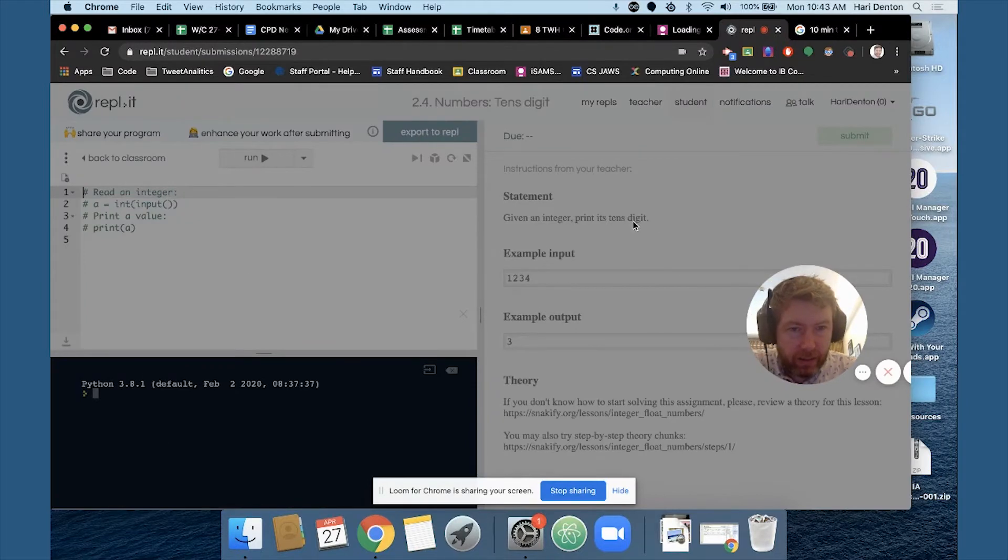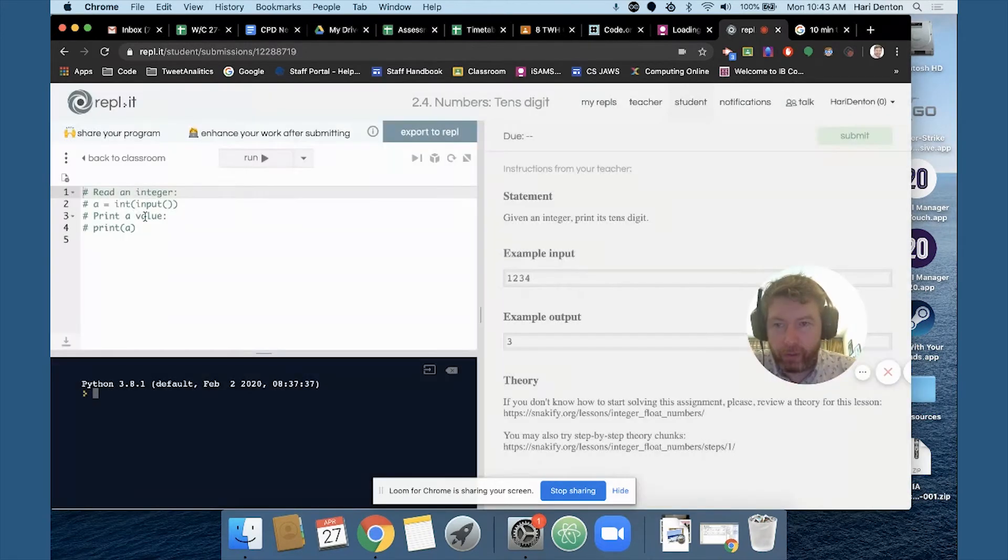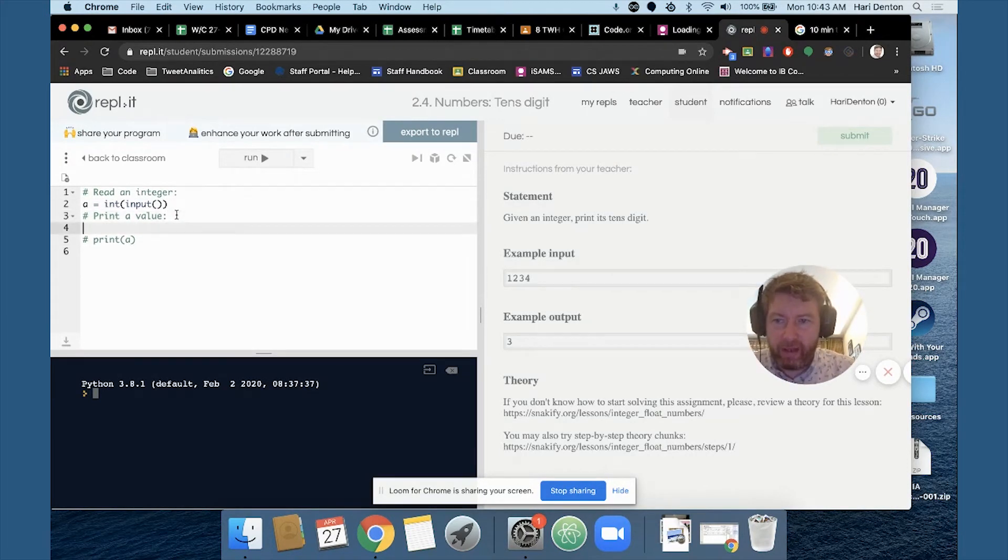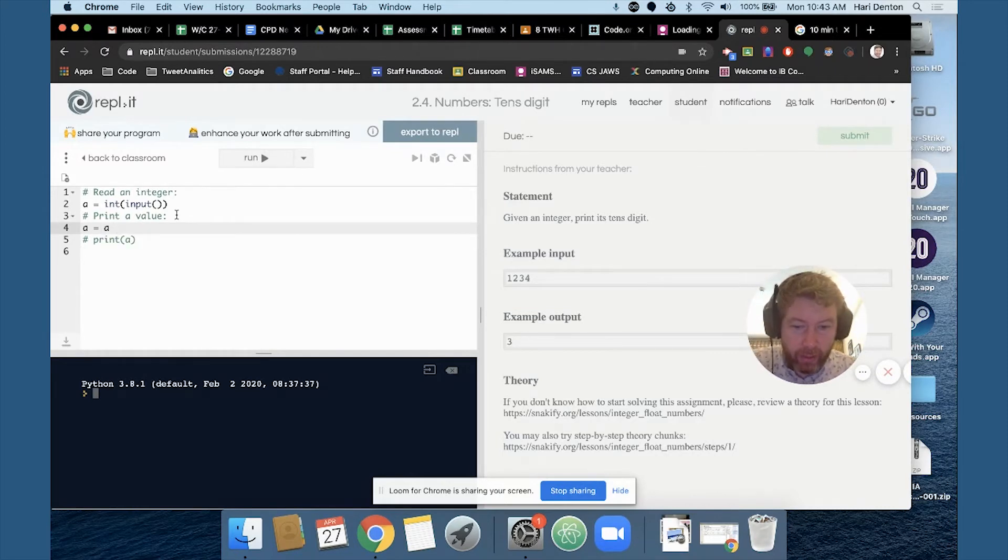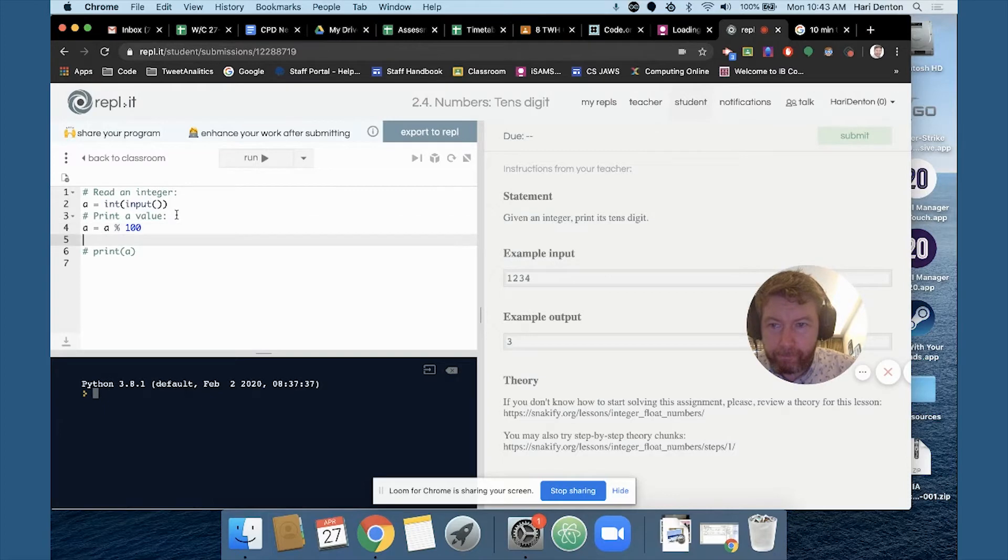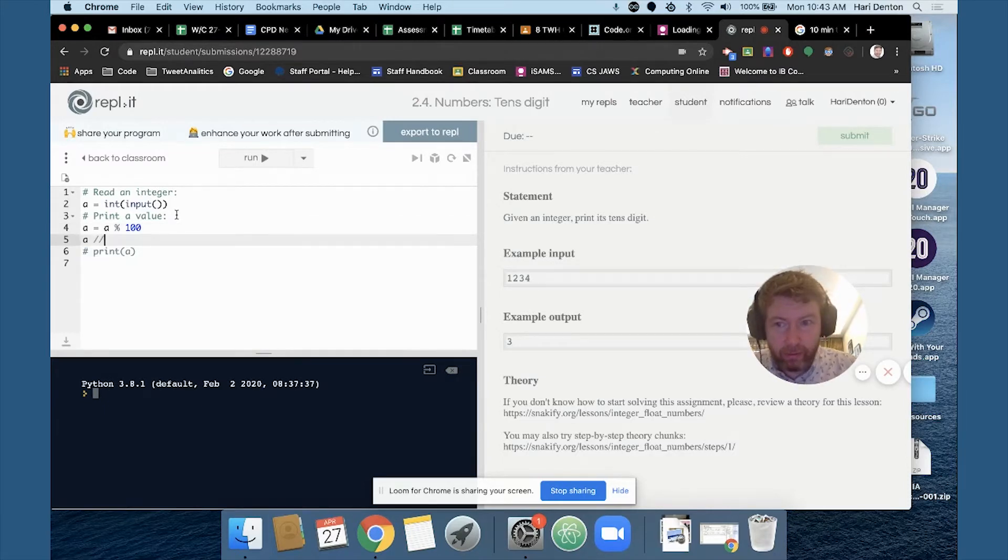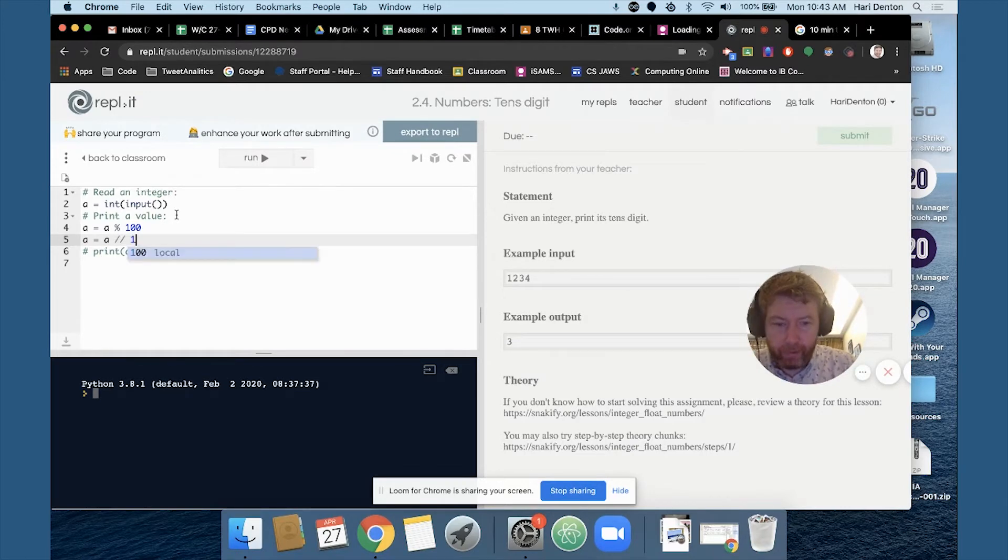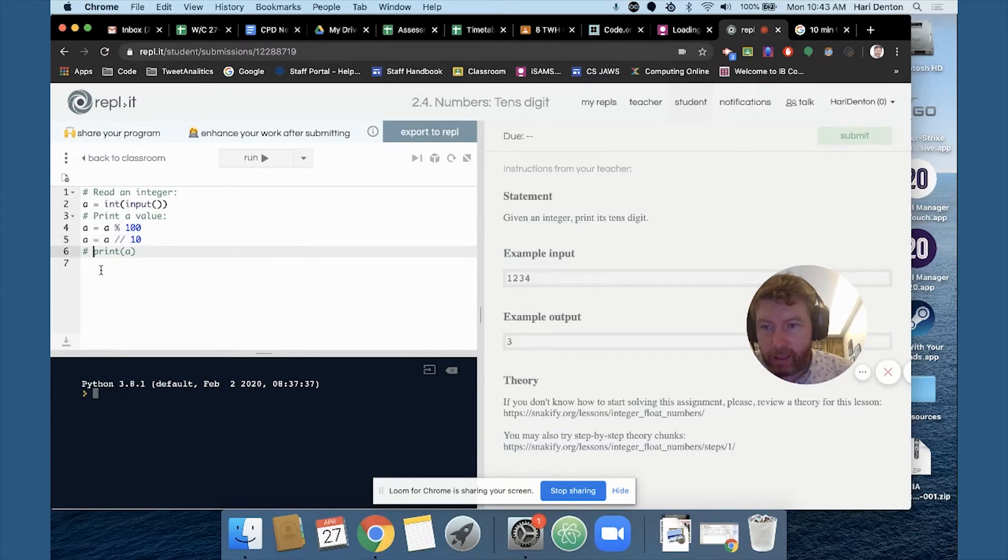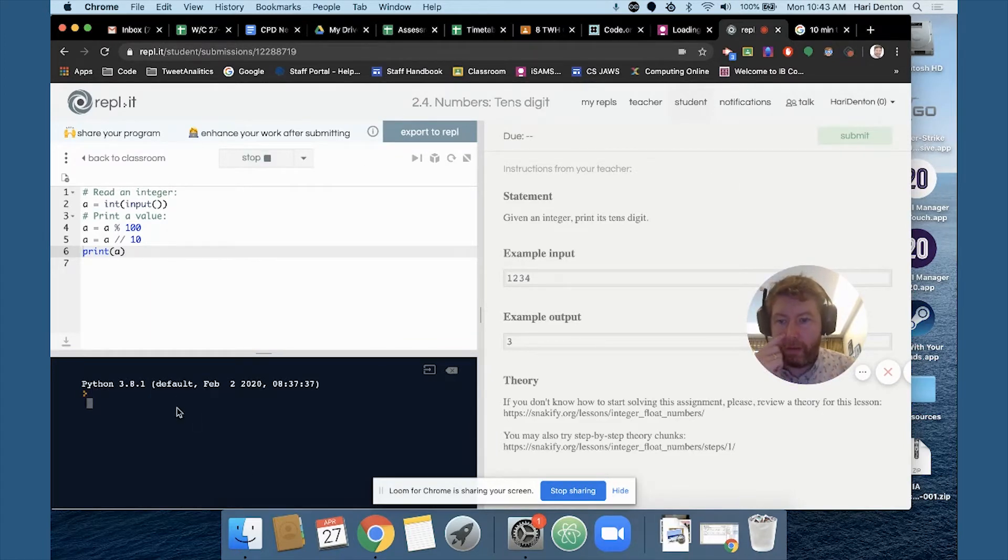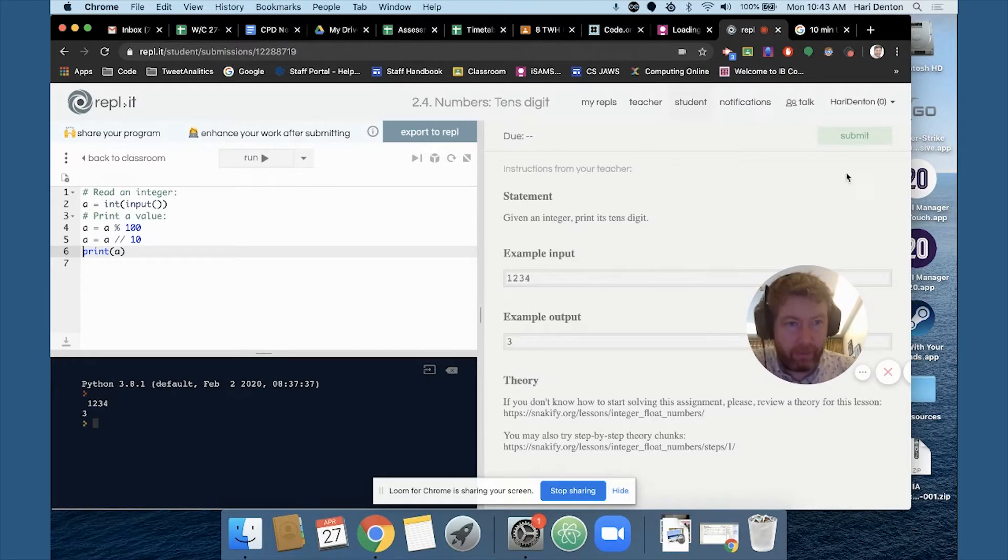Okay, given an integer, print its tens digit. Okay so that's interesting so we've got to get three out. Okay so what I'm going to do is first I'm going to take whatever our value is and set it equal to whatever our value is mod 100. That should give us the last two digits and if I then do the same thing, that's equal to whole number 10 division then I can print a and I believe that should work. So one, two, three, four, that's three.